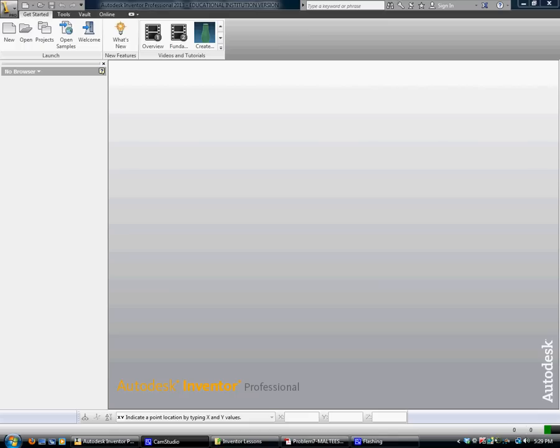All right, this tutorial will take you through how to draw and put your Maltese Cross, your first 3D drawing, just a basic simple one, in Inventor.